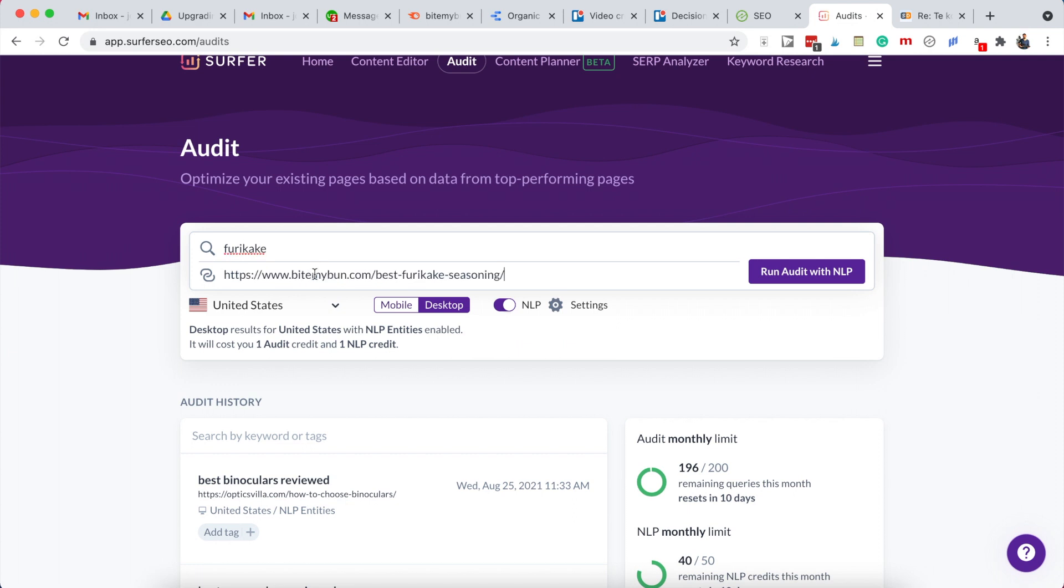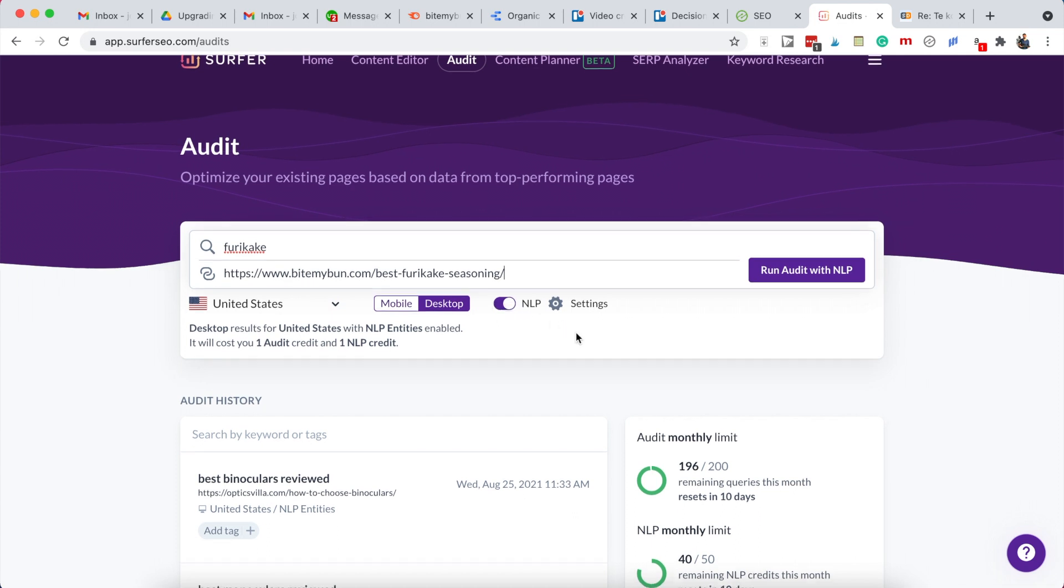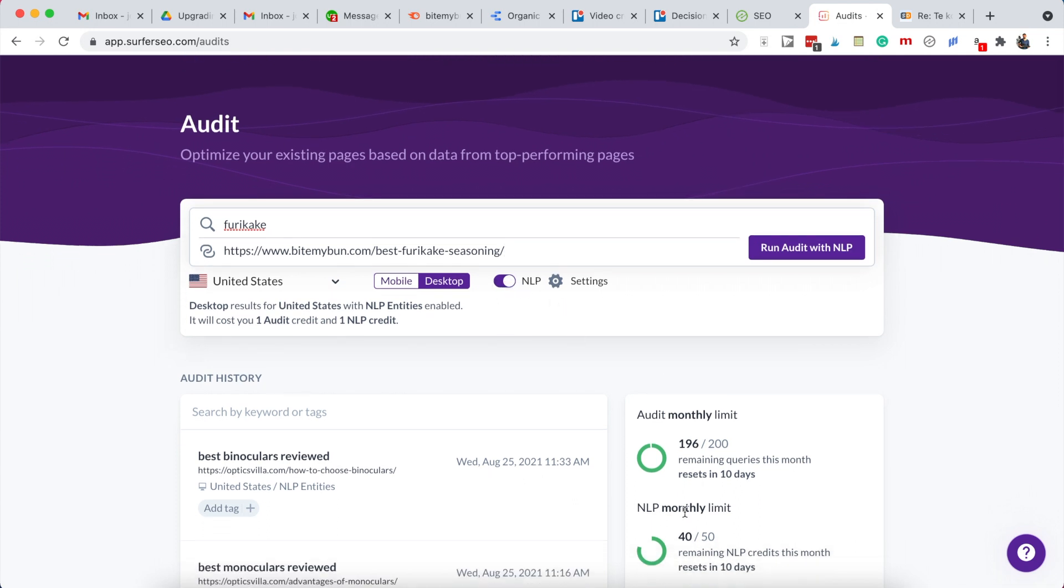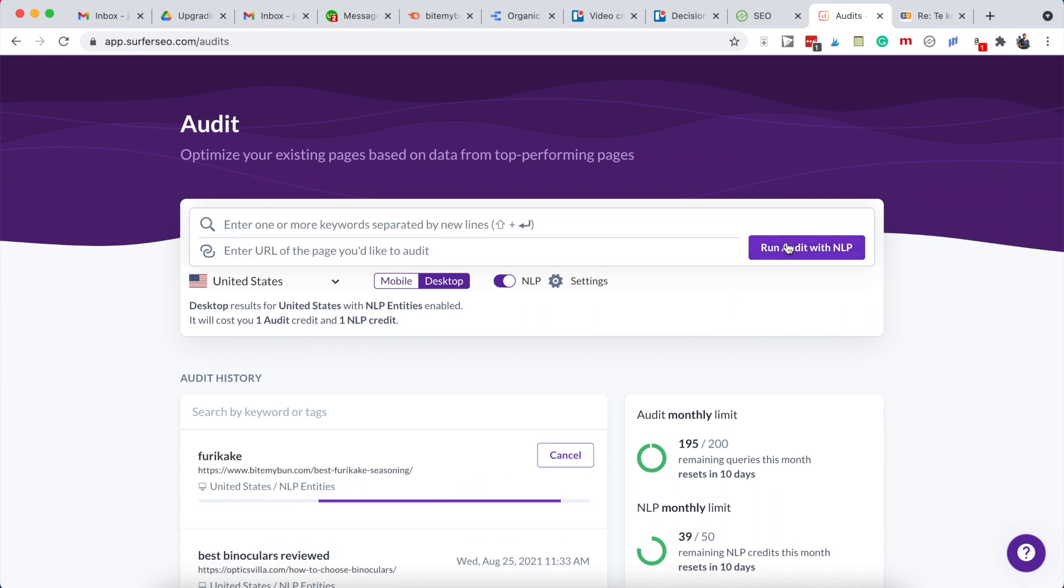Enter the main keyword we want to target - in this case, furikaki - and paste the URL into this box. When you do the audit, make sure you have the NLP - that stands for natural language processing - turned on. There is a monthly limit to the NLP searches you can do, so if we're over the limit already, you can just leave that off. But with the NLP on, you'll get better suggestions. Now we can run that audit. It is running here in the background. Once it's done, you'll be able to click on it.